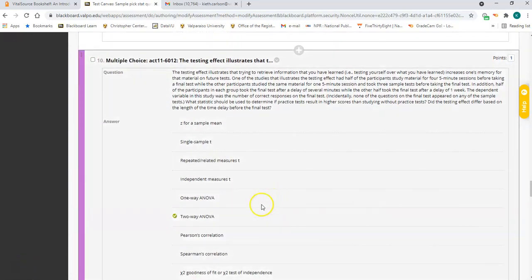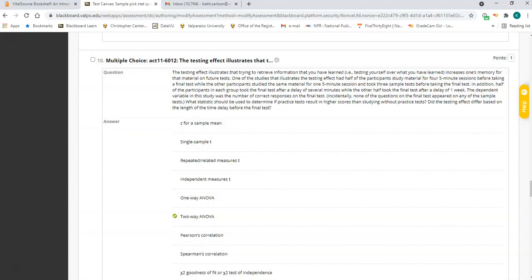Number ten is a two-way ANOVA. You have one independent variable: whether people get to take sample quizzes or not — two levels. The other variable is when they take the test: after a delay period or right away — also two levels. By crossing them you get four combinations: sample quiz with immediate test, no sample quiz with immediate test, sample quiz with delayed test, no sample quiz with delayed test. Two independent variables with two levels each — this is a two-way ANOVA.